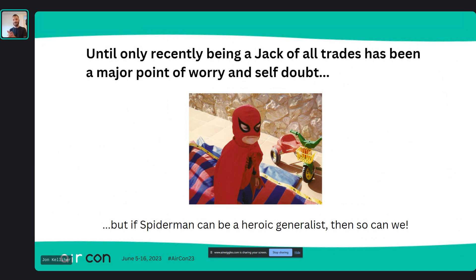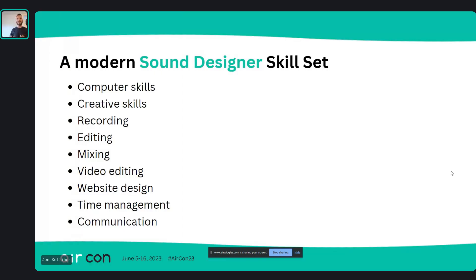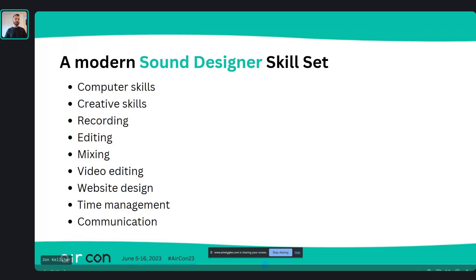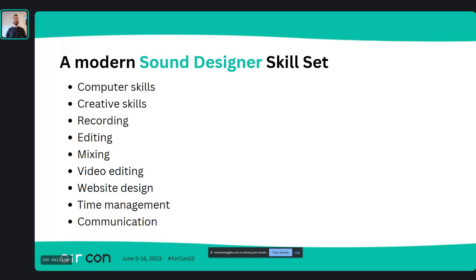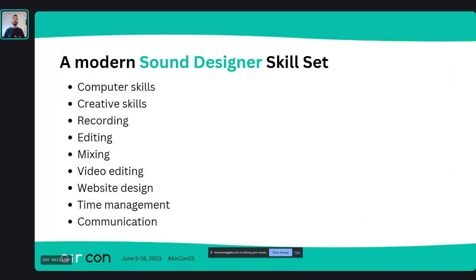Just like Spider-Man, who juggles being a superhero, high school student, and a scientist, we can also be heroic generalists. If we take a look at the skill set of a modern sound designer, we'll see a bunch of skills: computer skills, creative skills, recording, editing, mixing, video editing, website design — if you're doing portfolios you have to learn a bunch of skills.